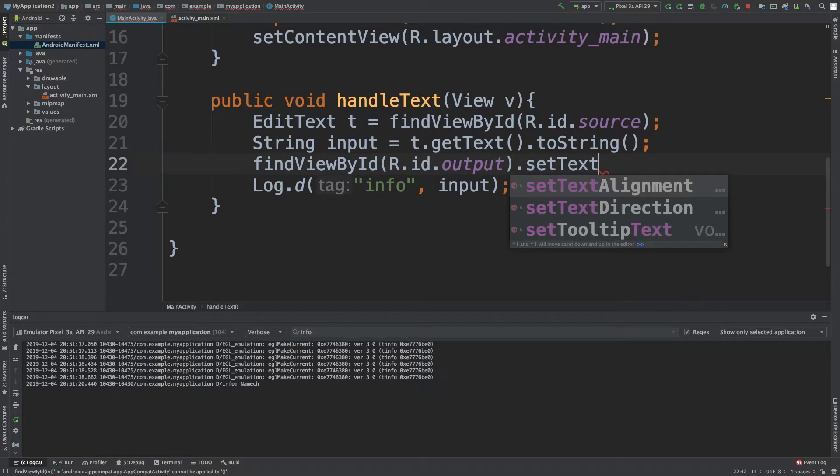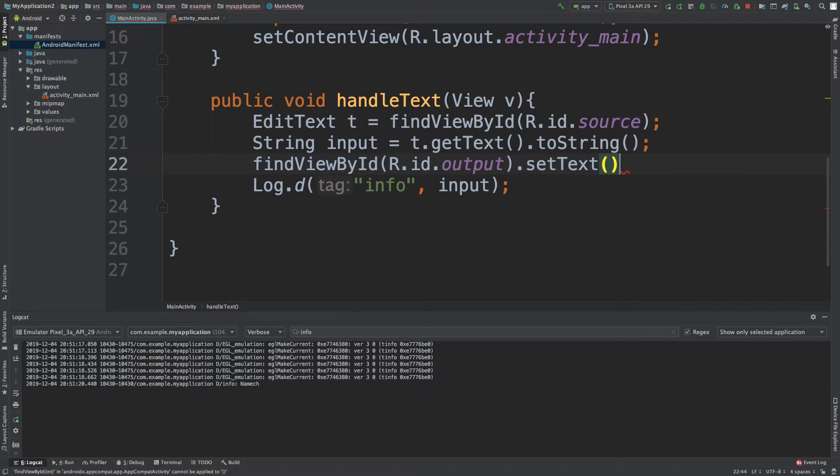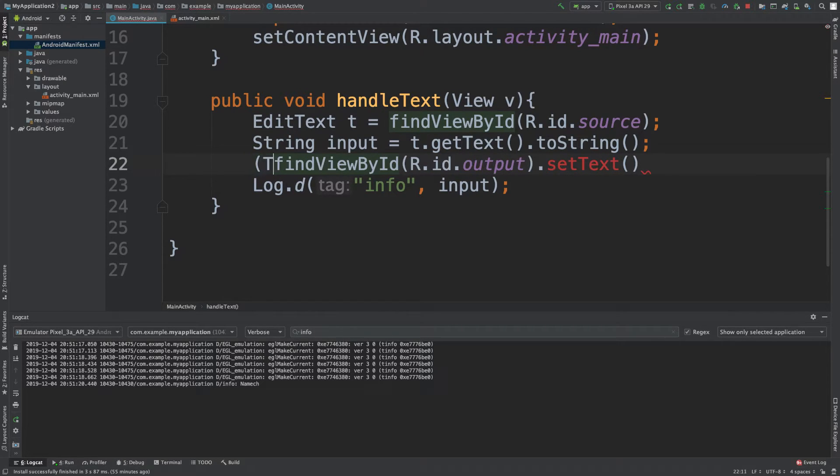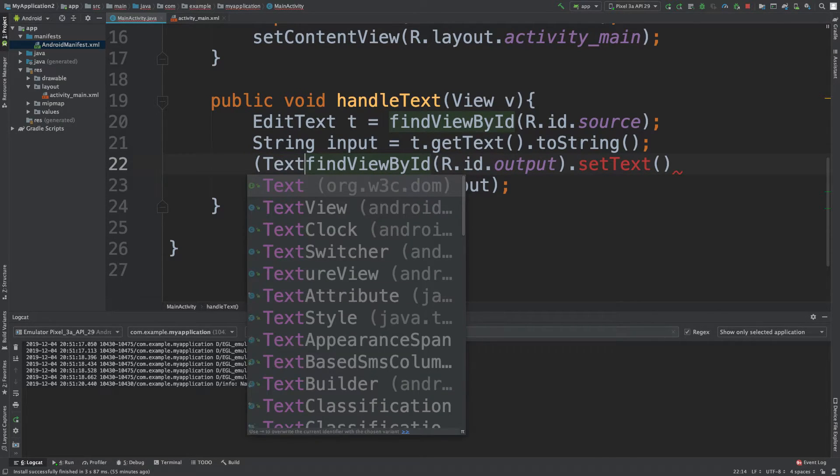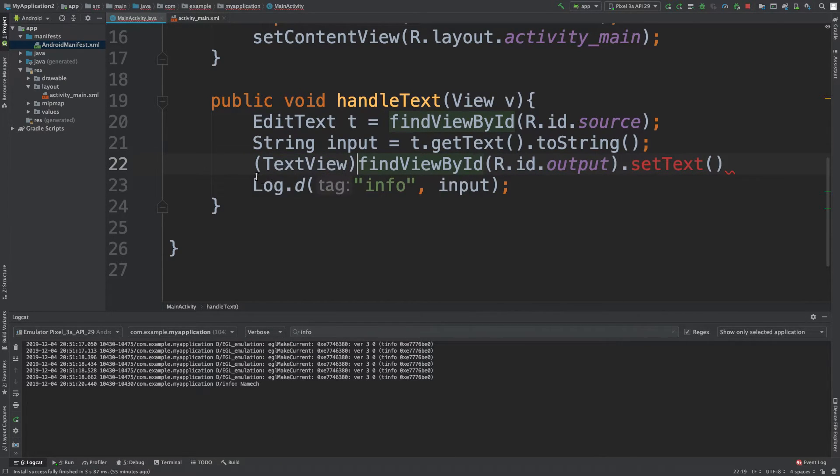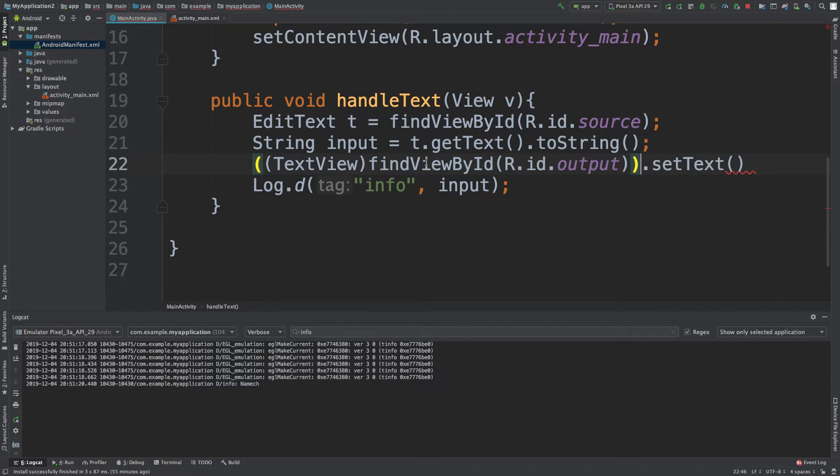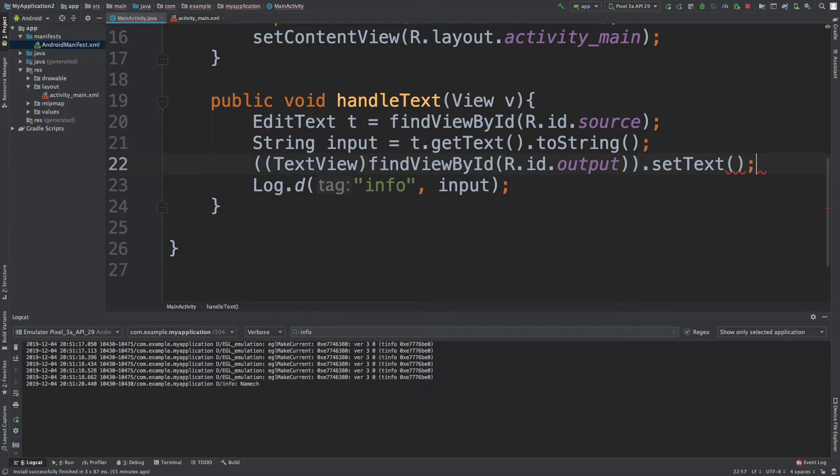Now again it's not going to be there so we need to cast this. So we'll say text view and then parentheses around the casting and the find view by ID call, and then we set a value in the set text.